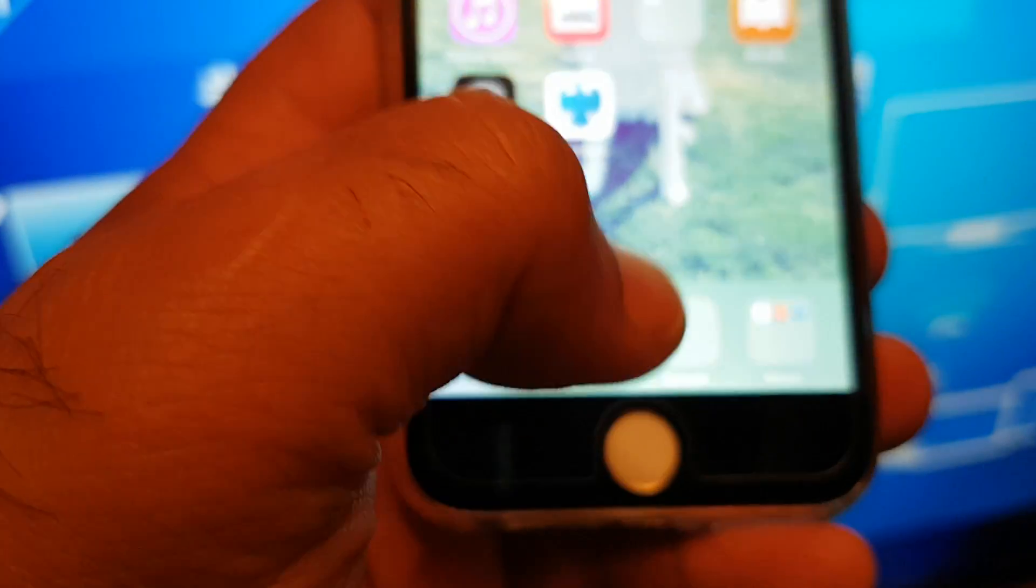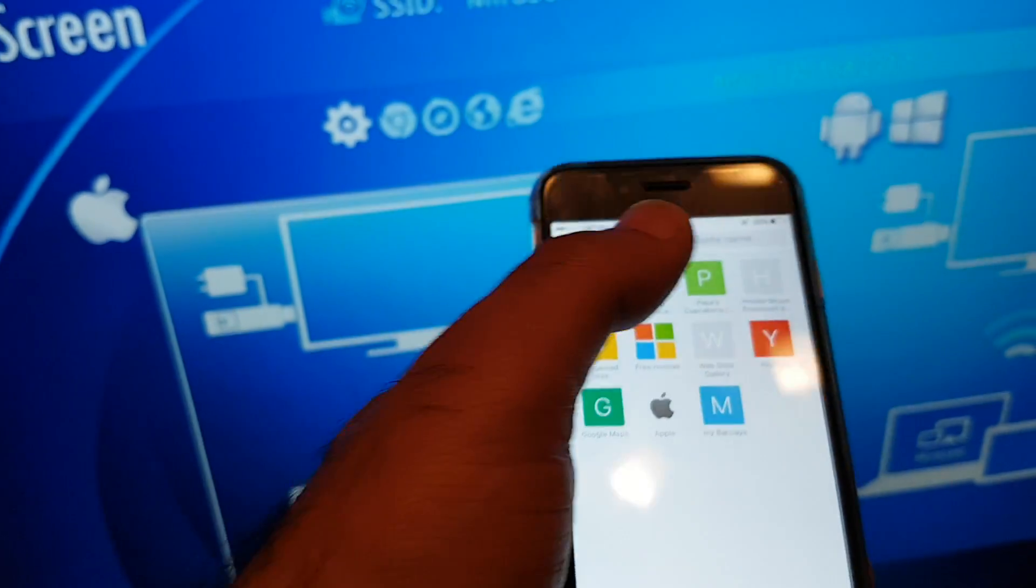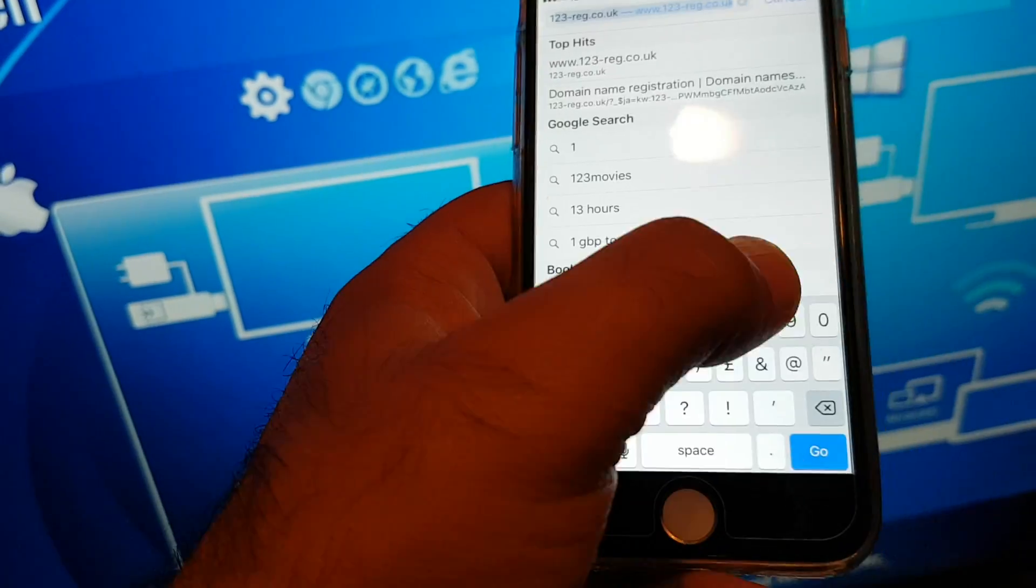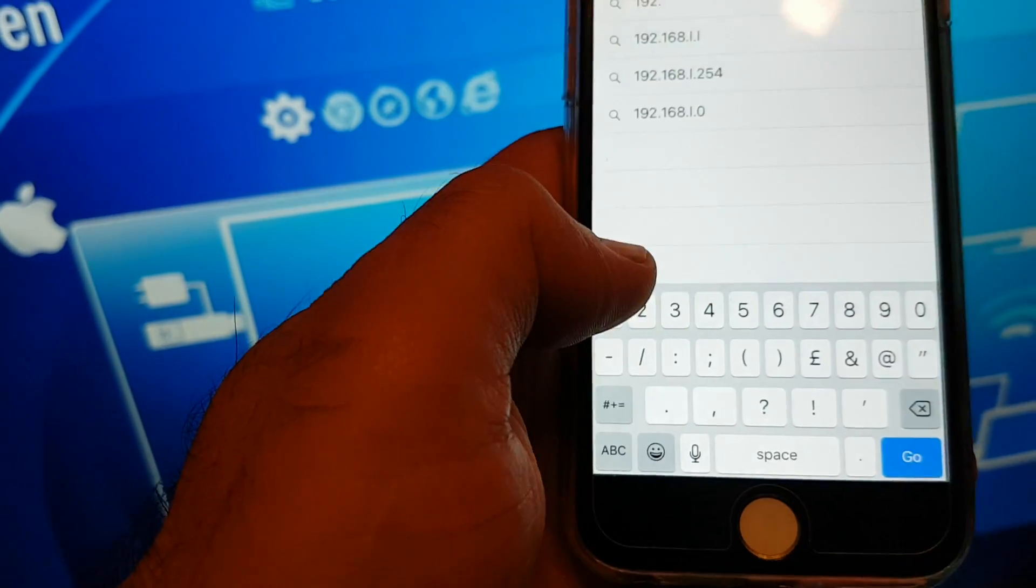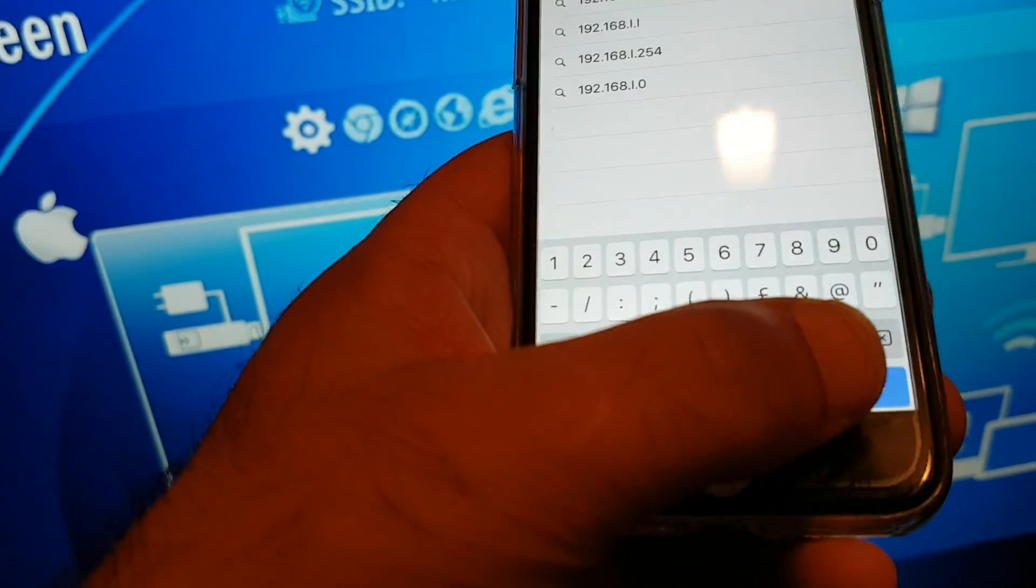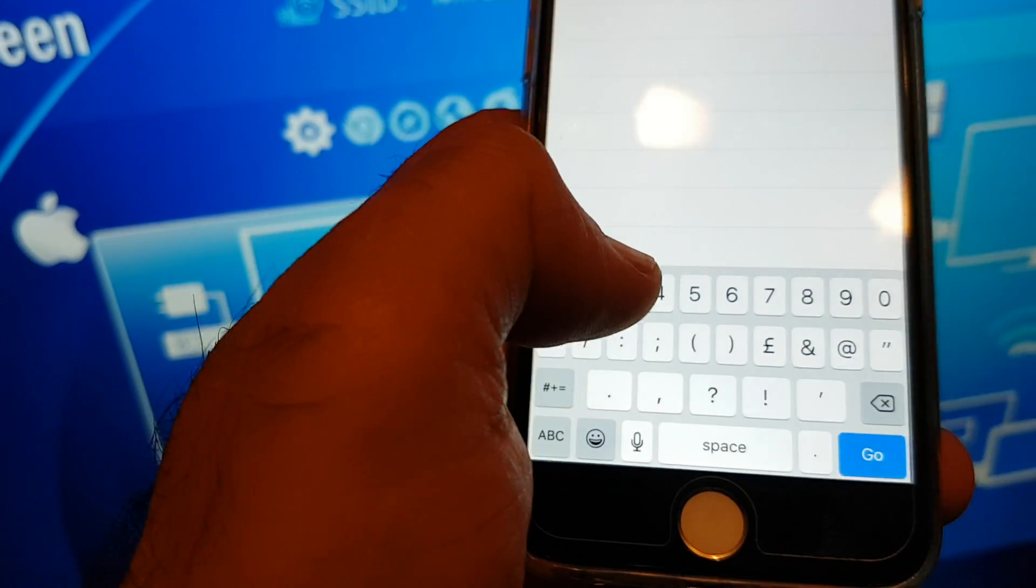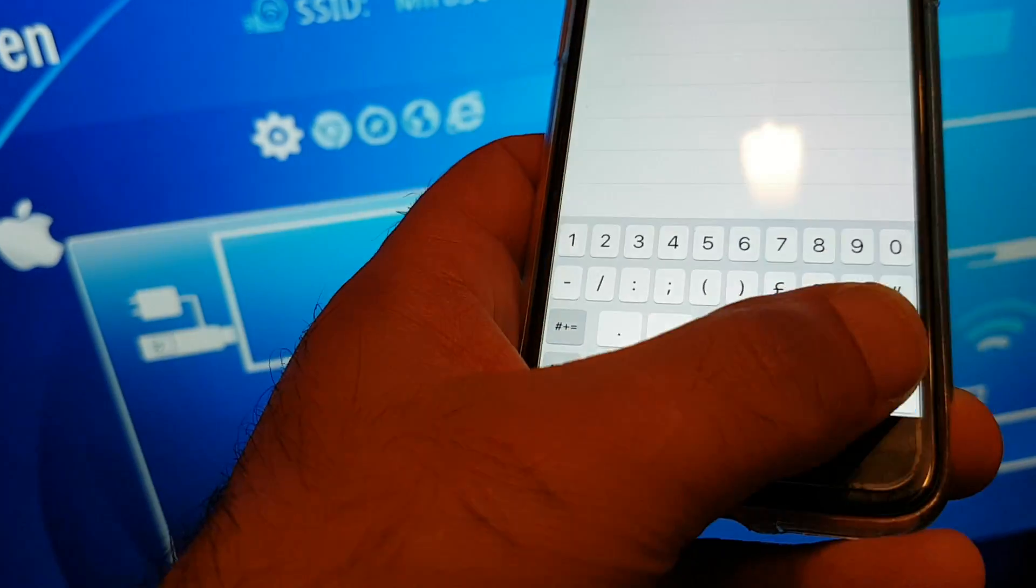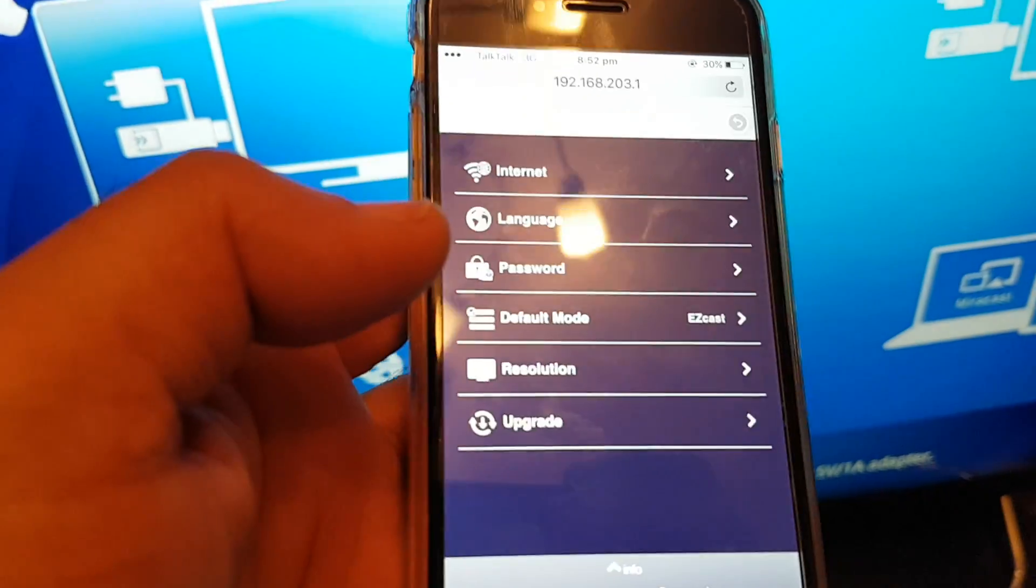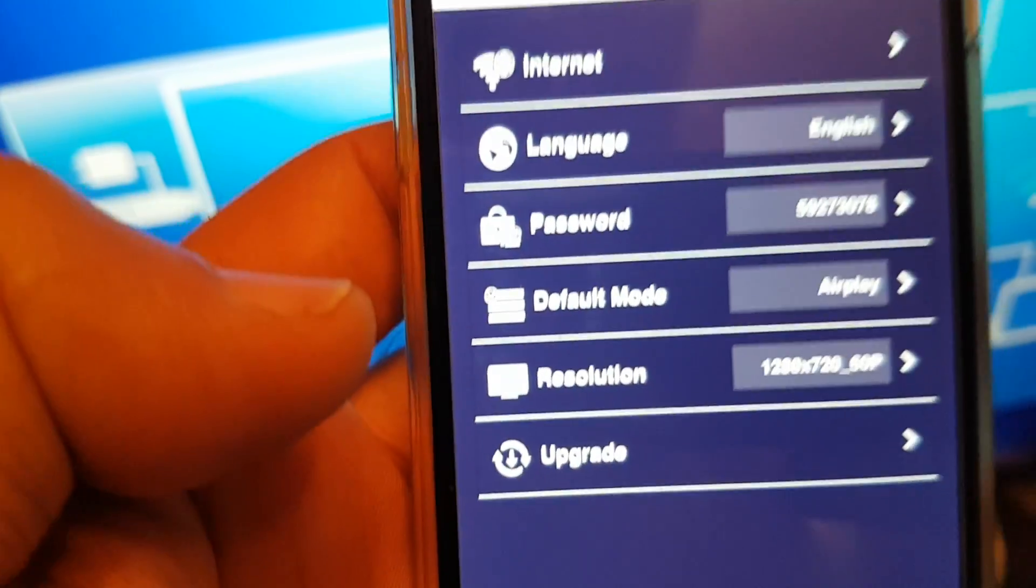Go back. Go to your internet and type the IP address on the top there. 192.168.203.1 Go. So now it's the settings for your mirror screen while you connect it back to the TV.